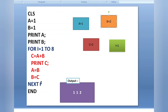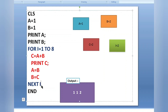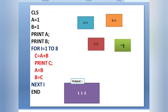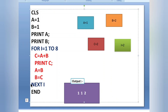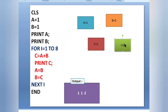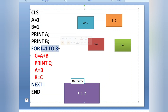Next i means the value of i will be incremented by one. The initial value of i is one, so one plus one equals two. After incrementing, the program control goes back to the for loop to check the condition. Now the value of i is two, and the for loop runs from one to eight, so two is in the range — the condition is true.